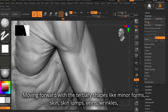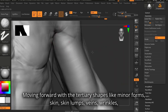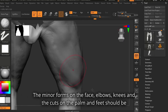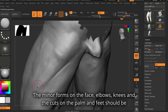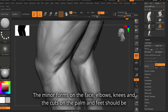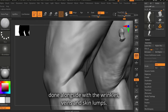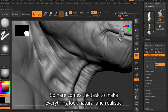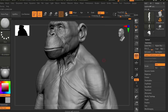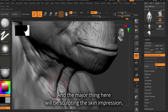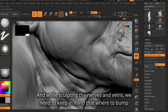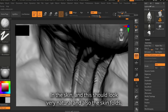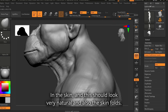Moving forward with the tertiary shapes — minor forms, skin, skin lumps, veins, wrinkles, etc. The minor forms on the face, elbows, knees, and the cuts on the palm and feet should be done alongside wrinkles, veins, and skin lumps. The task here is to make everything look natural and realistic. The major focus will be sculpting the skin impression, and while sculpting the nerves and veins, we need to keep in mind where to bump out and where to blend it into the skin. This should look very natural.